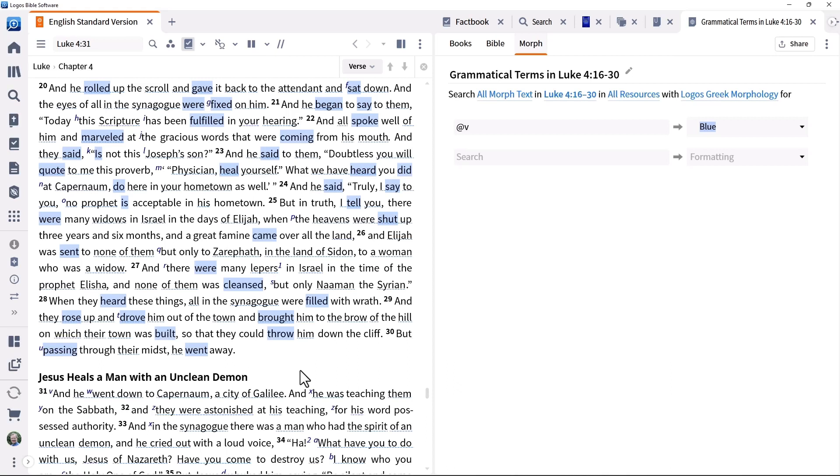Logos provides many more tools to help with preparing for sermons or Bible study lessons. In the next video, we'll look at two of them: the information tool and the explorer tool.